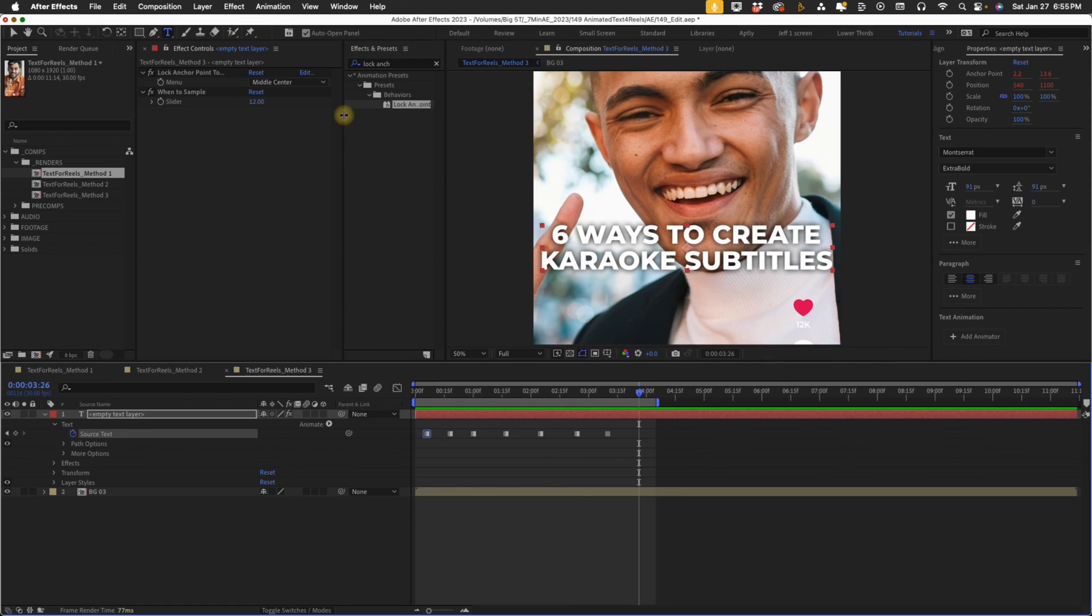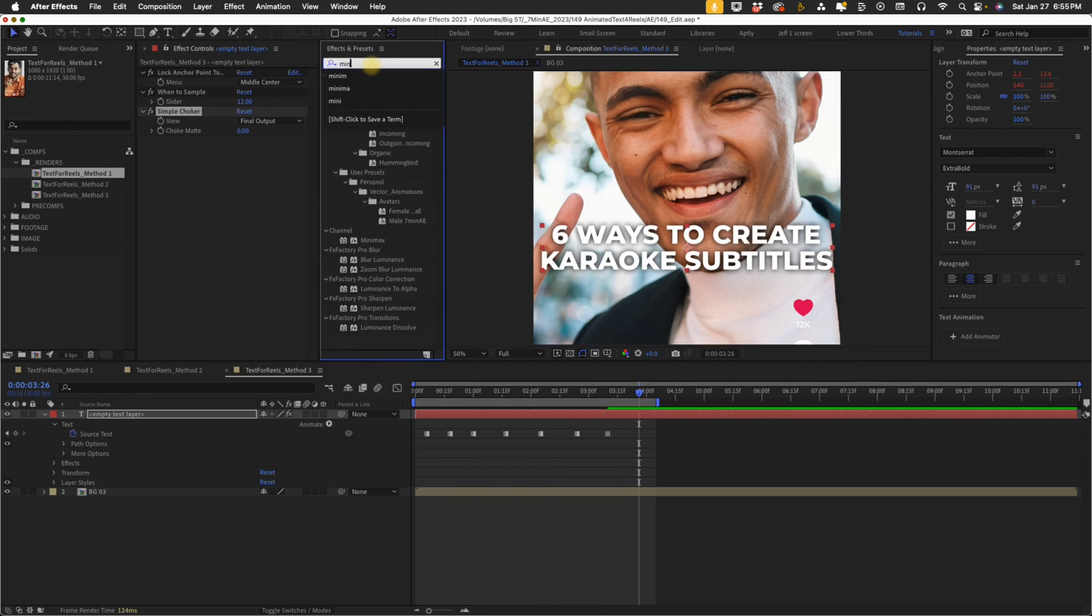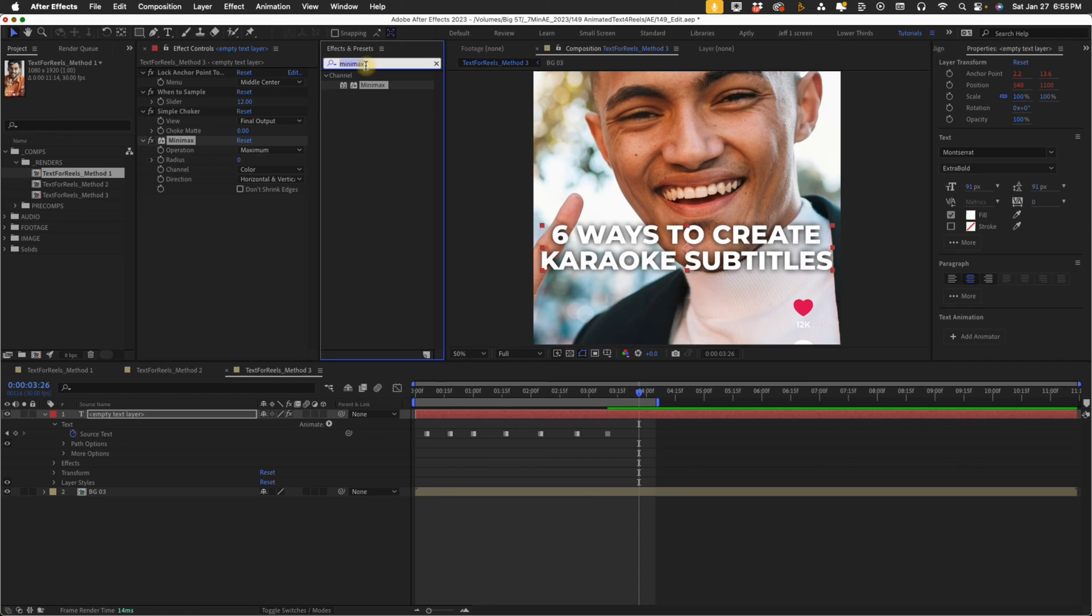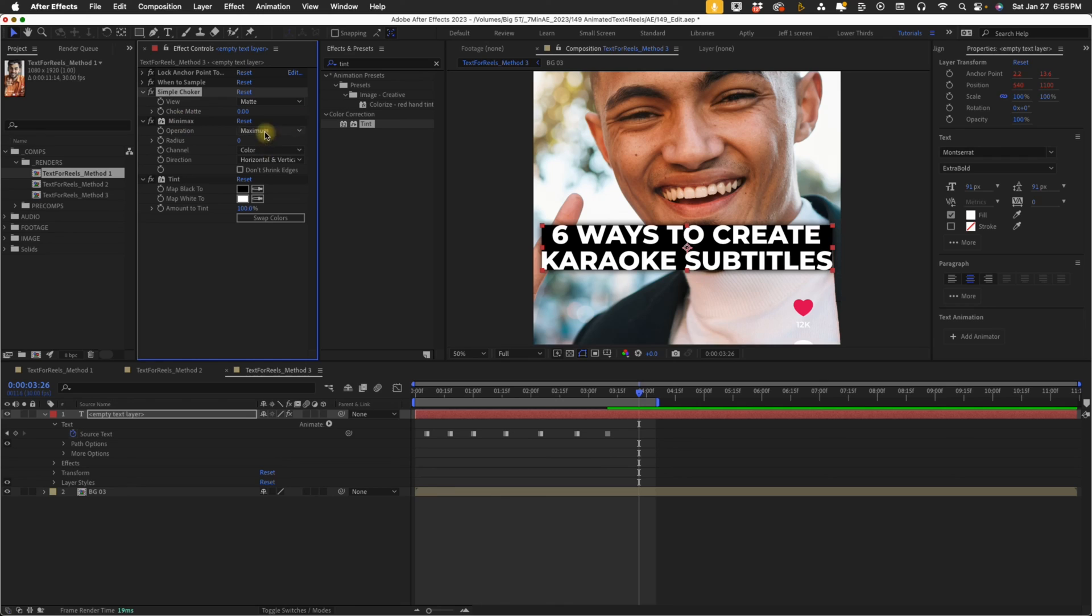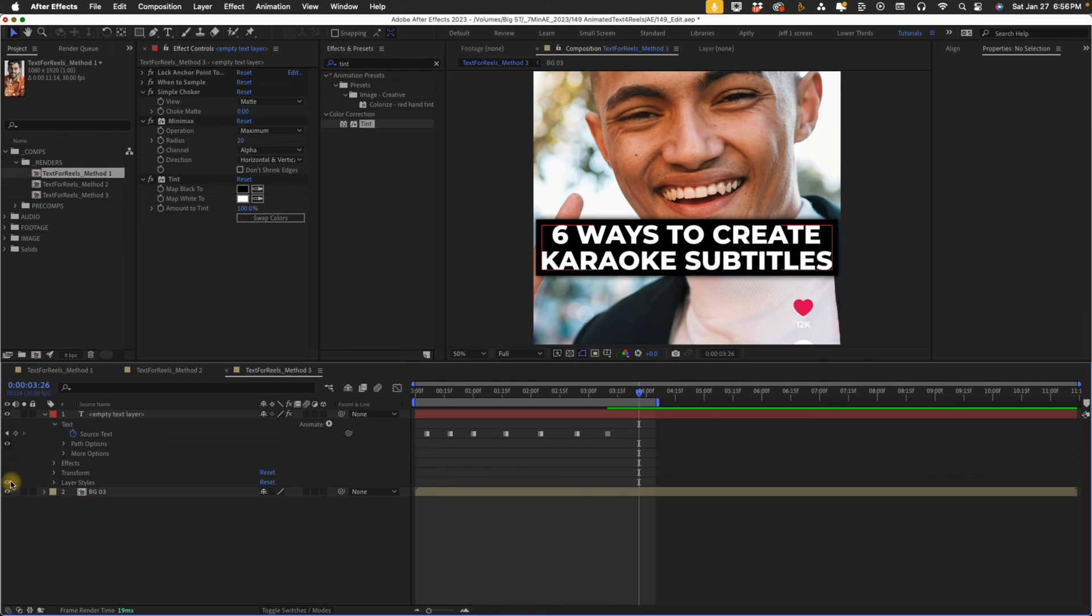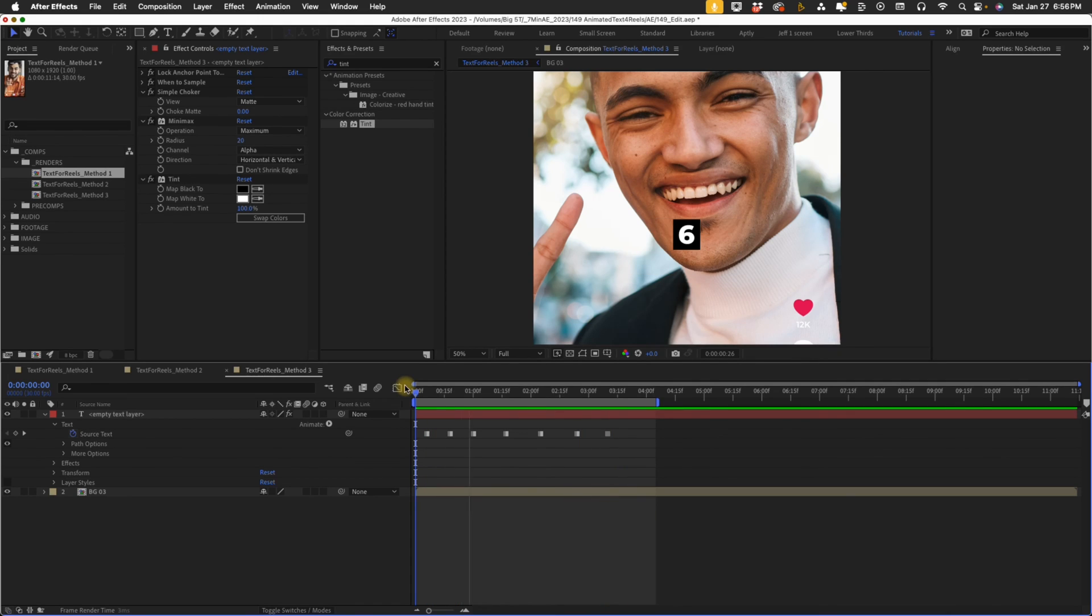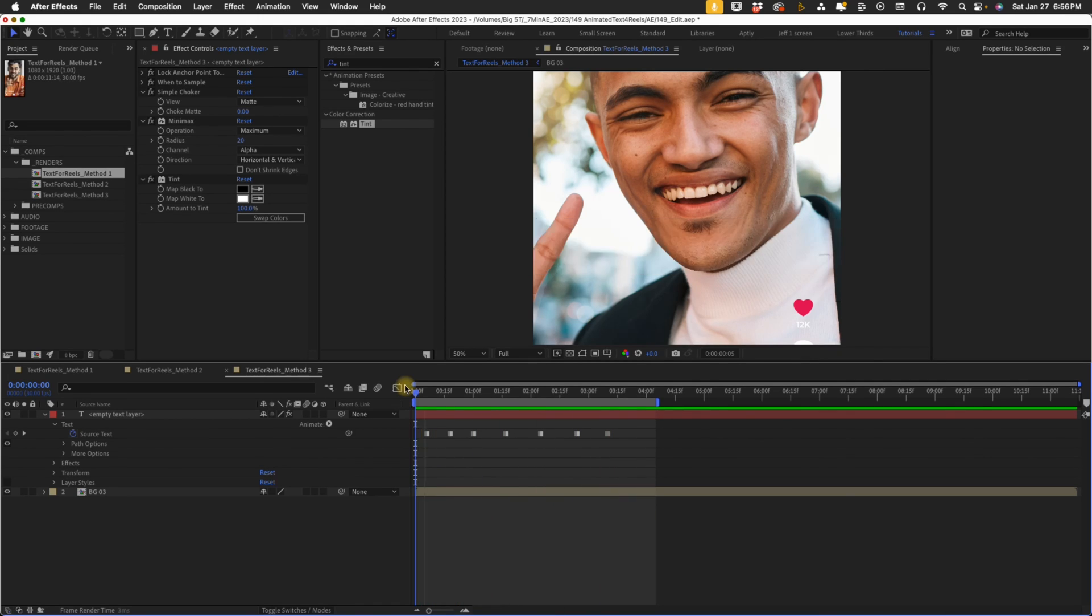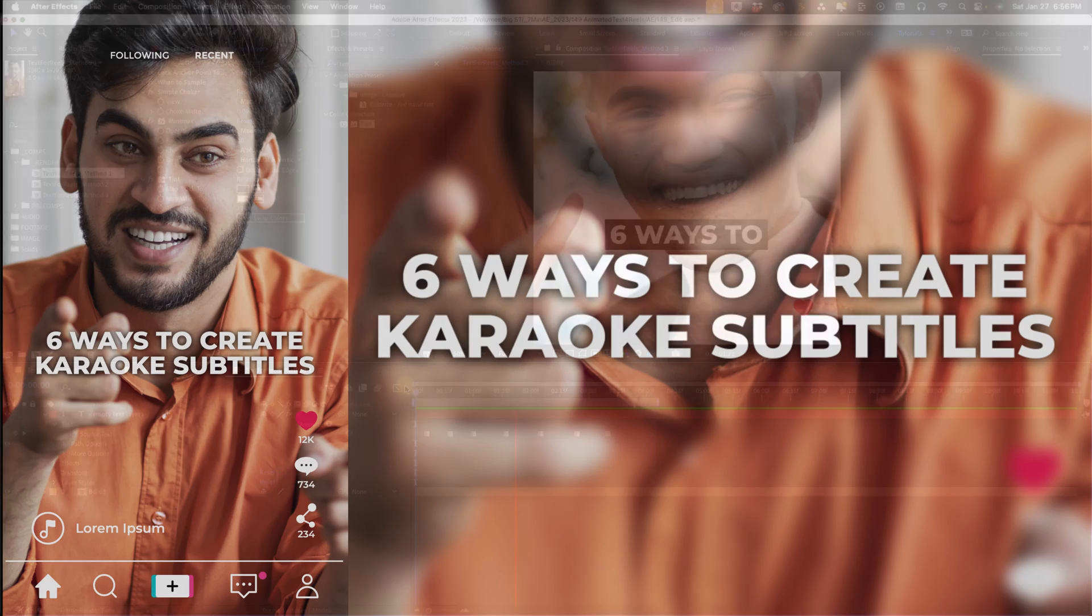But now say, what if we want a box around this one as well? We're going to go up here and type in simple choker. We're going to look for a mini max and we're going to look for tint. Simple choker, final output gets changed to matte. Mini max, color gets changed to alpha, and then we can increase our radius maybe up to 20. Then I'm going to uncheck my layer style here. We can see that our box is going to grow with our text. So if you want your box to move with your text and to resize itself, and you kind of like this style more like where you think it's more eye-catching to have the text move, you may want to use this method.